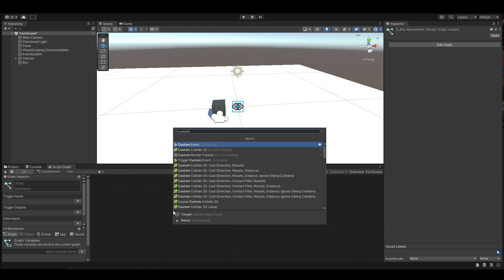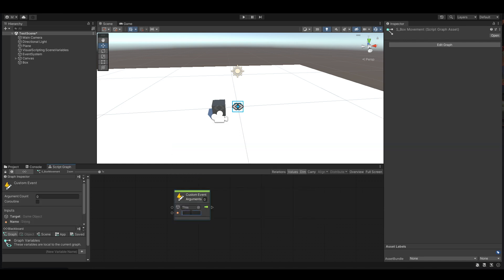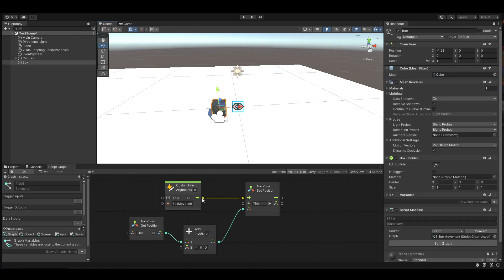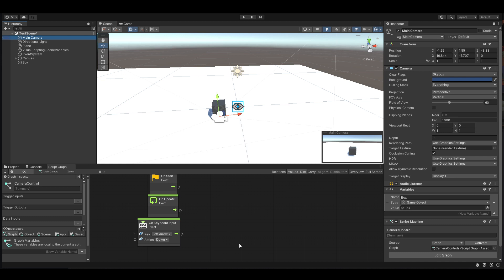From the keyboard input, right-click and add a Custom Event — we'll call this script 'box move left'. When this custom event is run, get the current position, subtract one on the X, then set the position. Fairly straightforward.